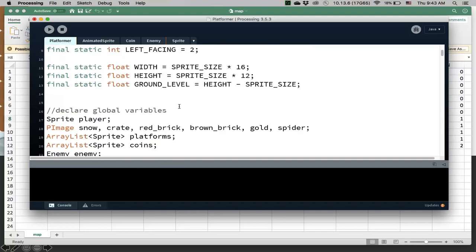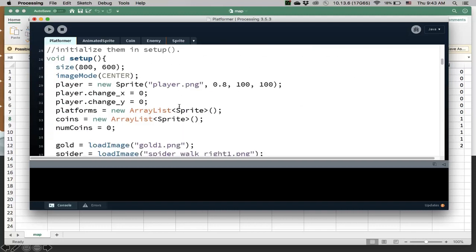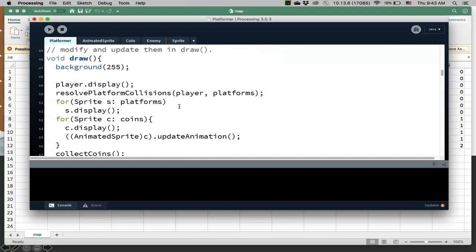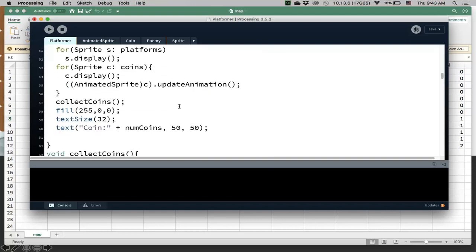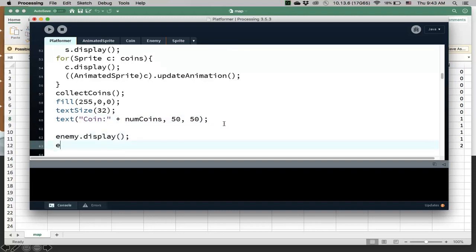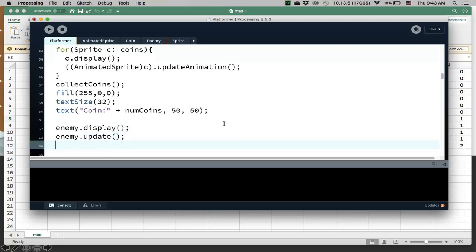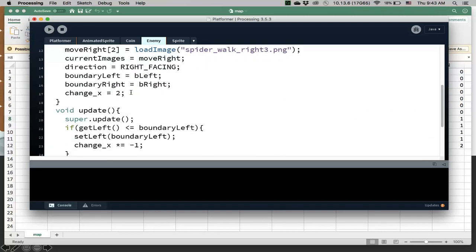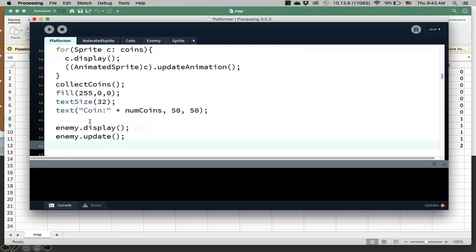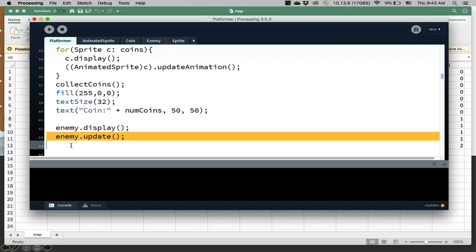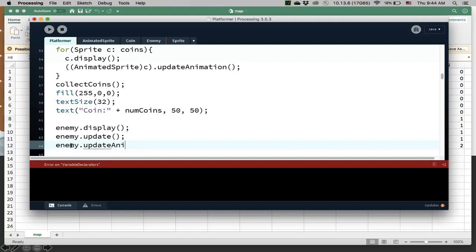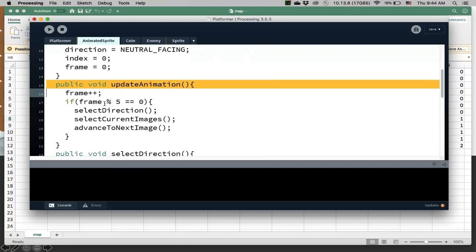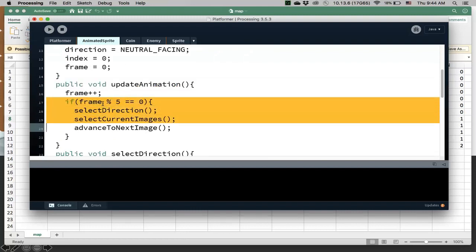We need to make sure we display everything. So let's go to the draw method. We've initialized our enemy. So now I want to display my enemy and also update my enemy. That update method is going to call the update method that we just wrote, we just overrode, to move it and also go left and right. And finally we need to also update animation. Update animation is the method we inherited from the animated sprite class. This will allow us to animate our spider.